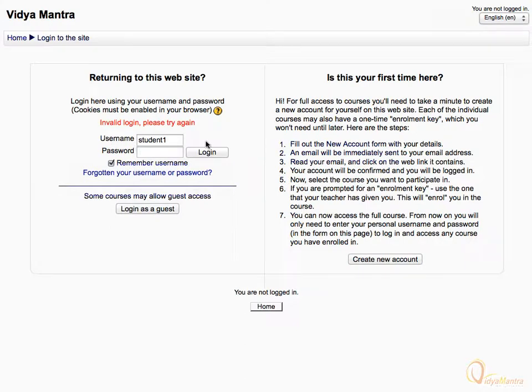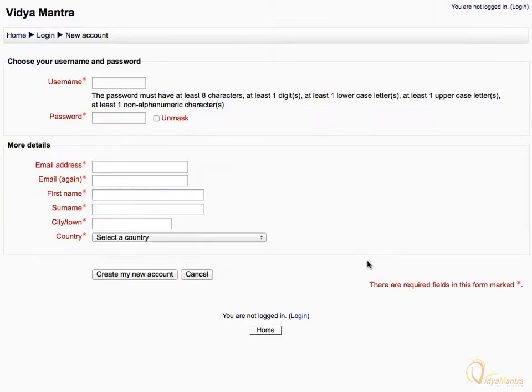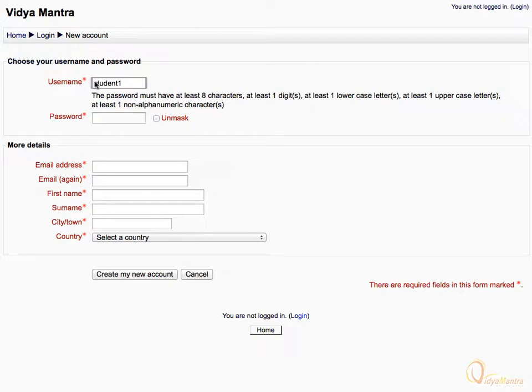Now, let's try to create a new account in the site. Enter the desired username. Then enter the password for your account.